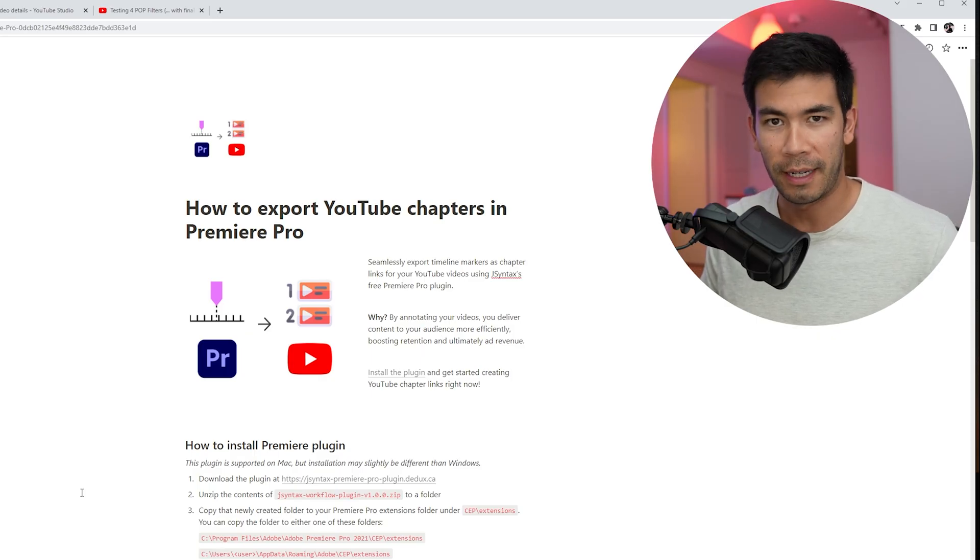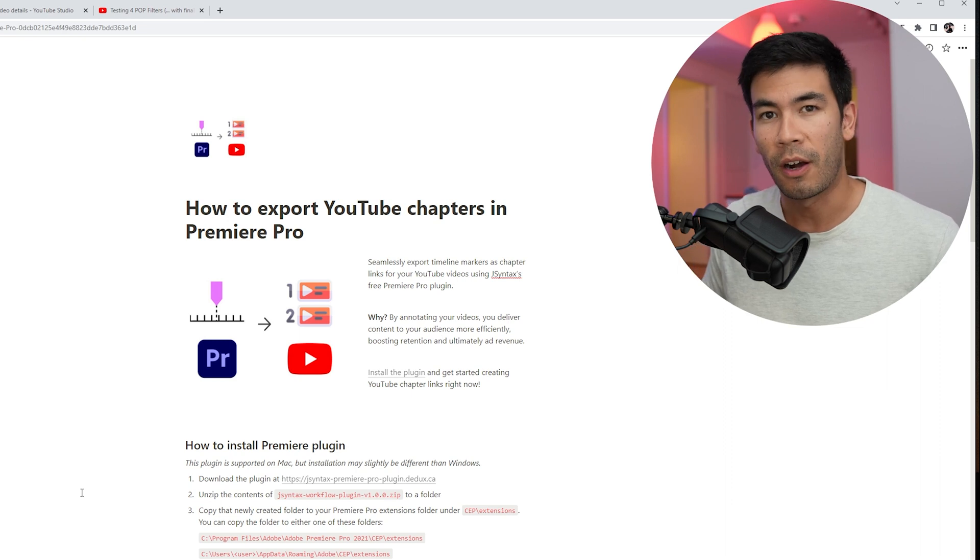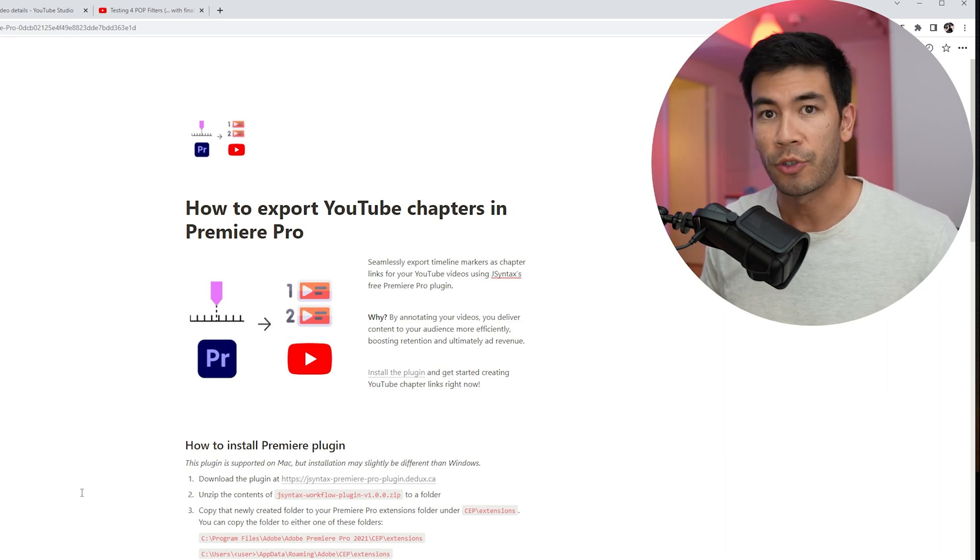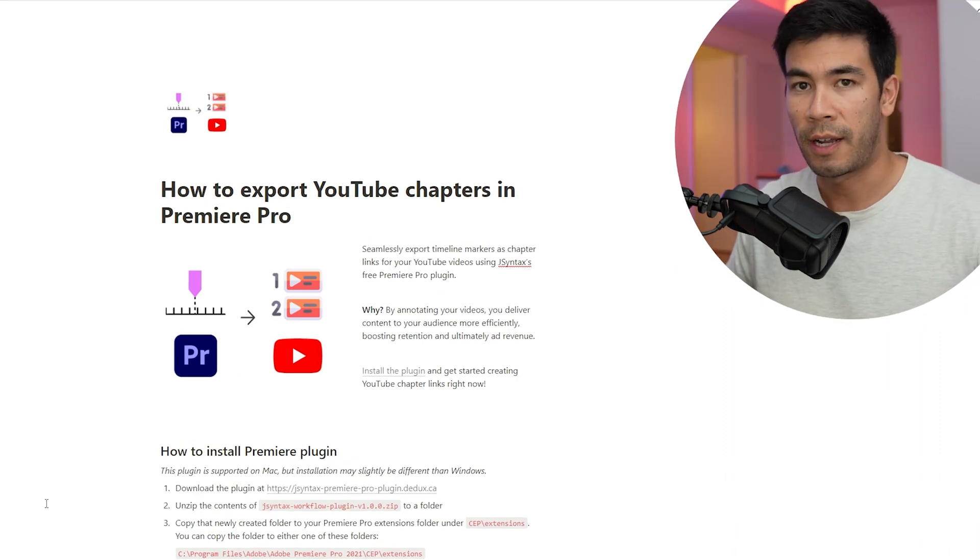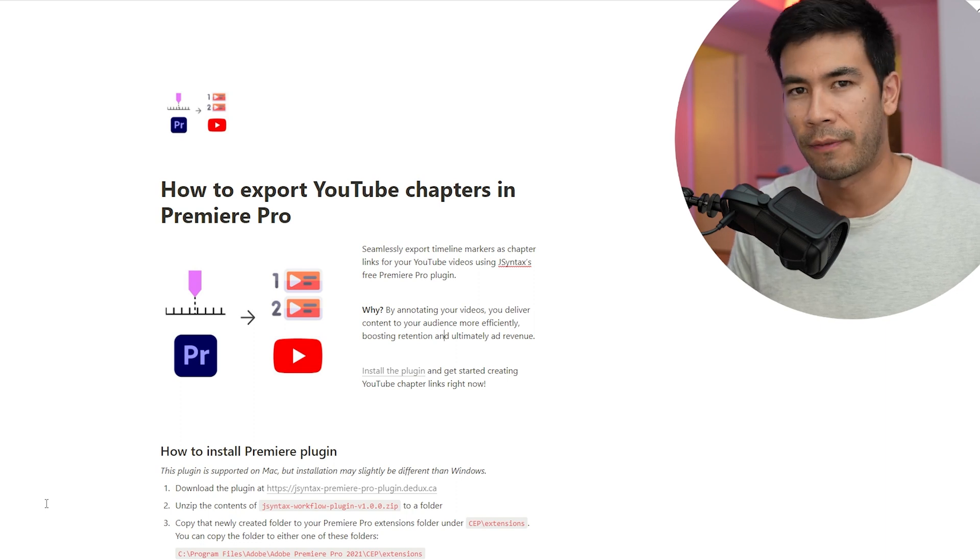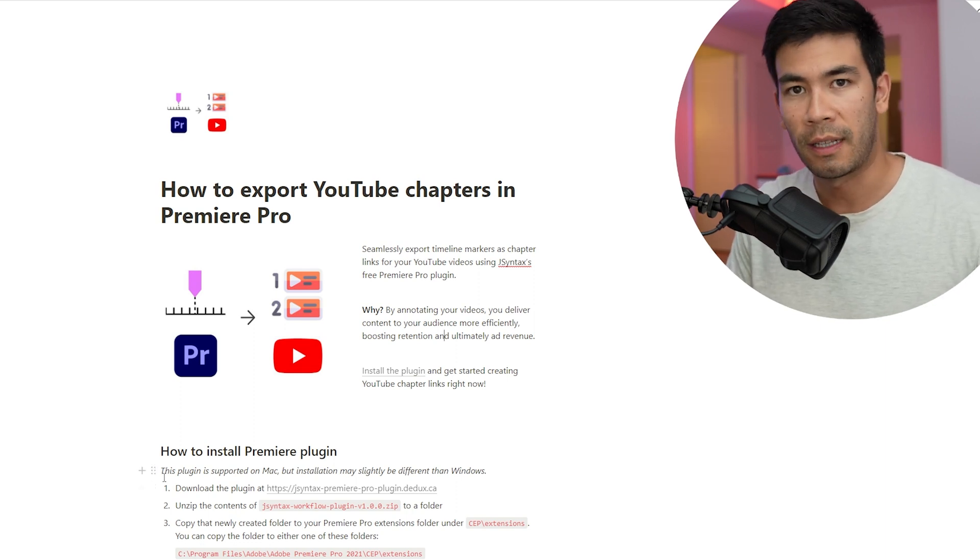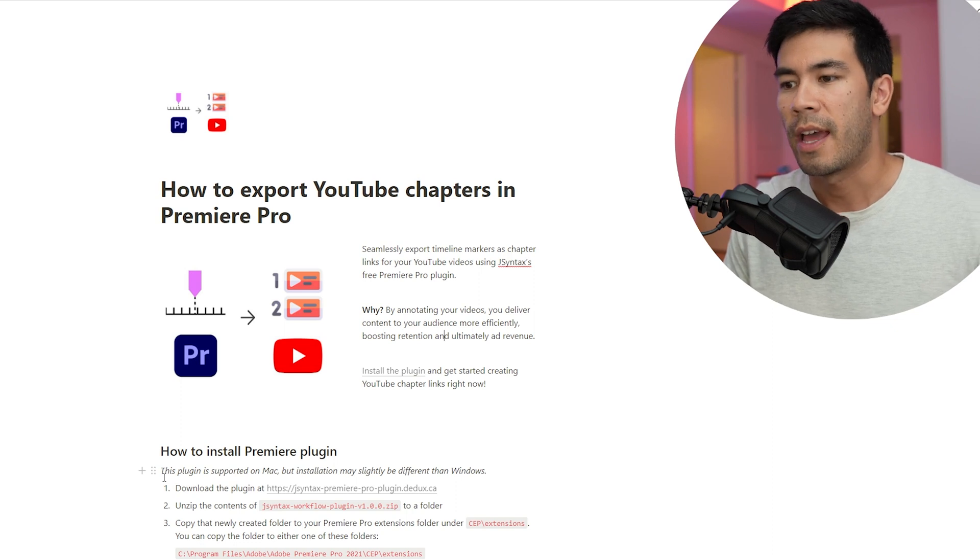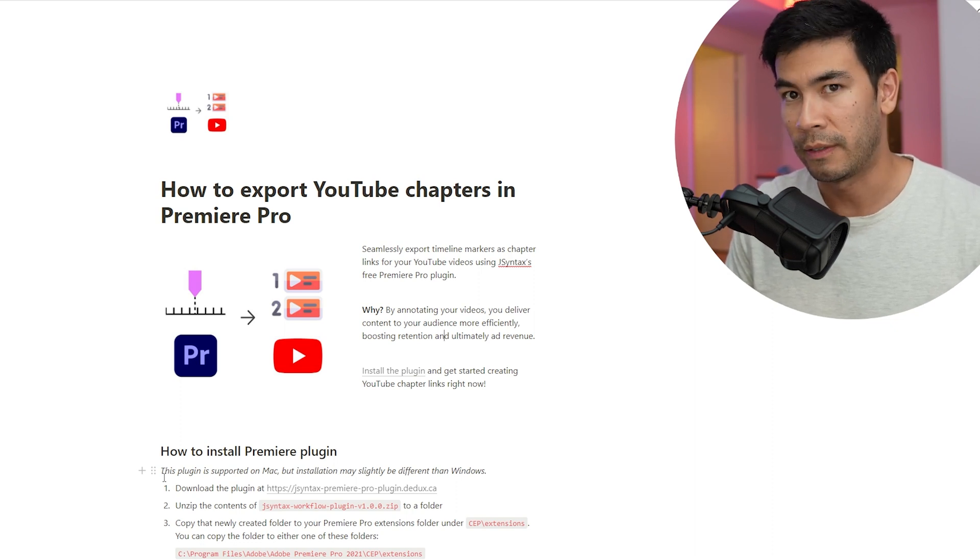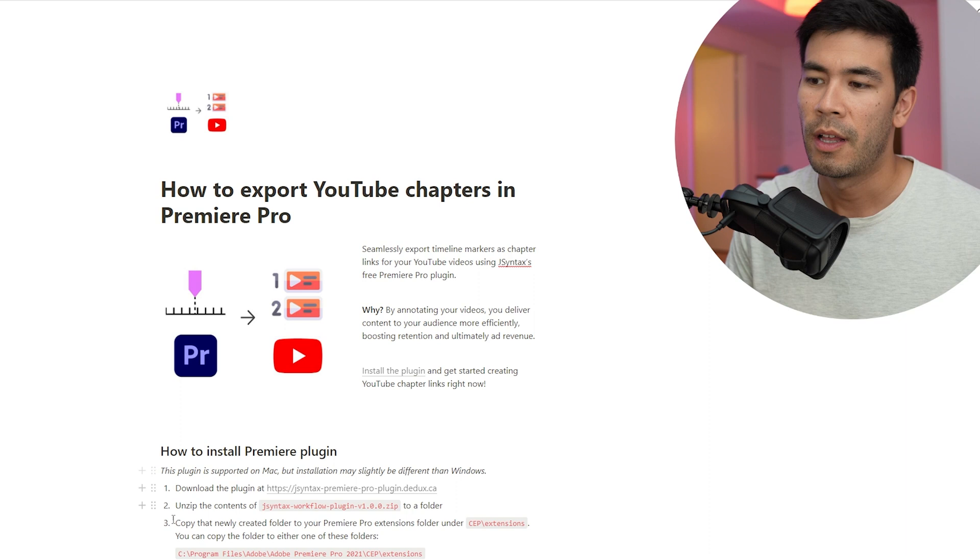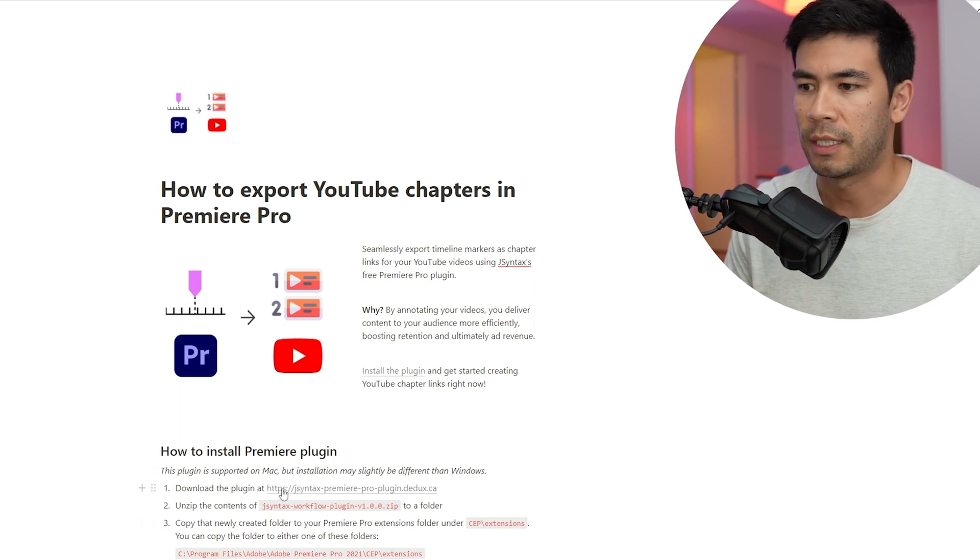So first let's install the plugin. Now the instructions you're about to see are going to be for Windows, but this plugin should work for macOS. You're just going to have to copy the plugin to a slightly different folder path. The first thing you want to do is visit the link in the description of this video and it'll lead you to the tutorial, the written tutorial of this in case you don't want to follow along the video and you can just download the plugin from the first step.